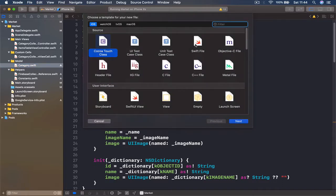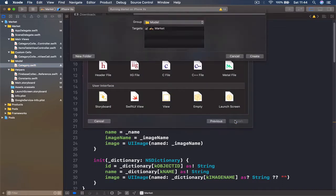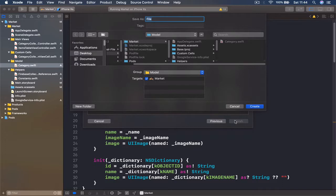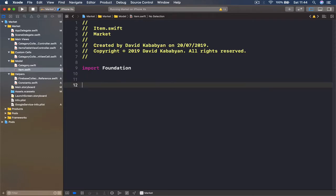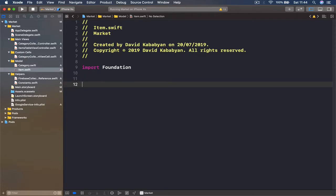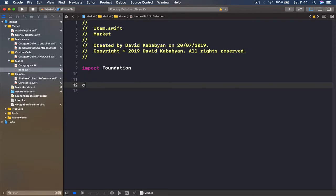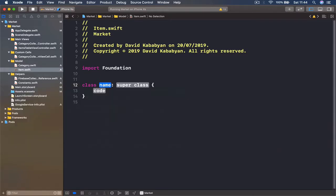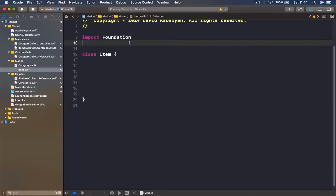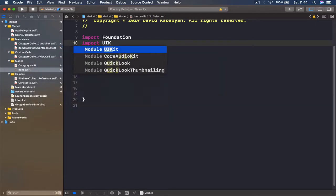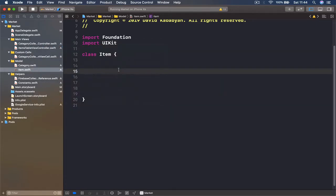Let's go to our model, select the category, use Command+N to create another Swift file, click Next, and I'm going to call this 'Item.' We're going to write the class — my class name is going to be Item, and it's not going to be a subclass of any other class.